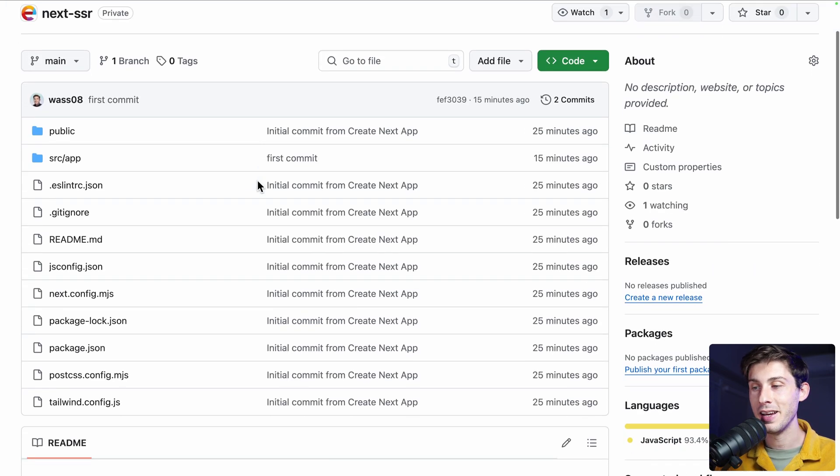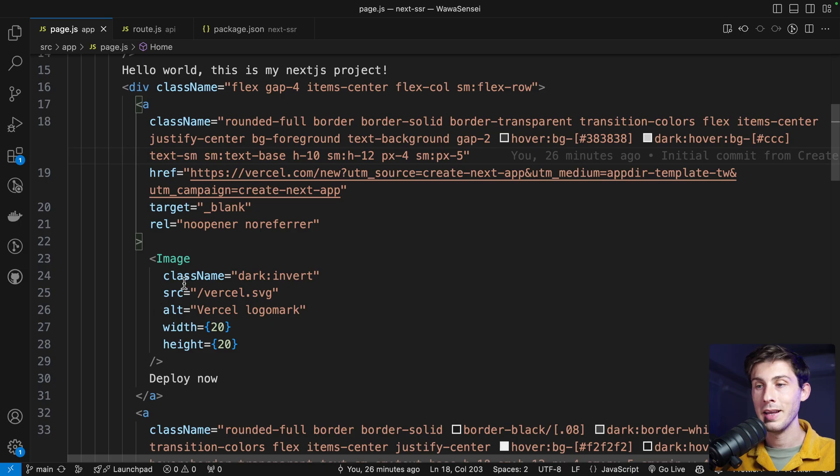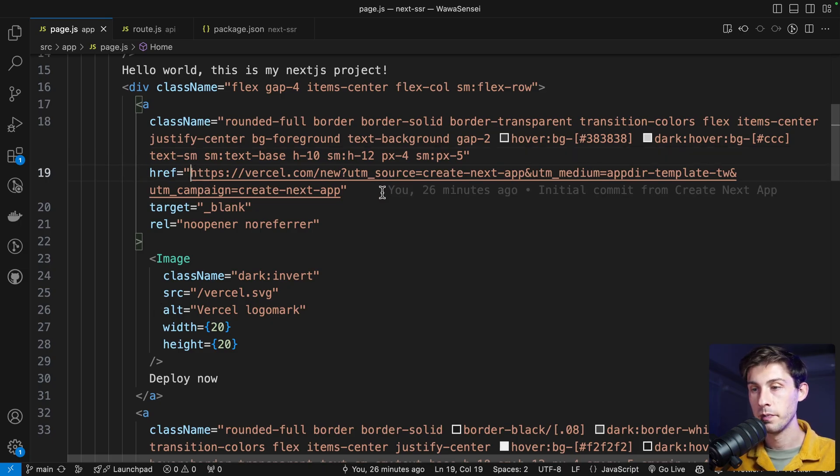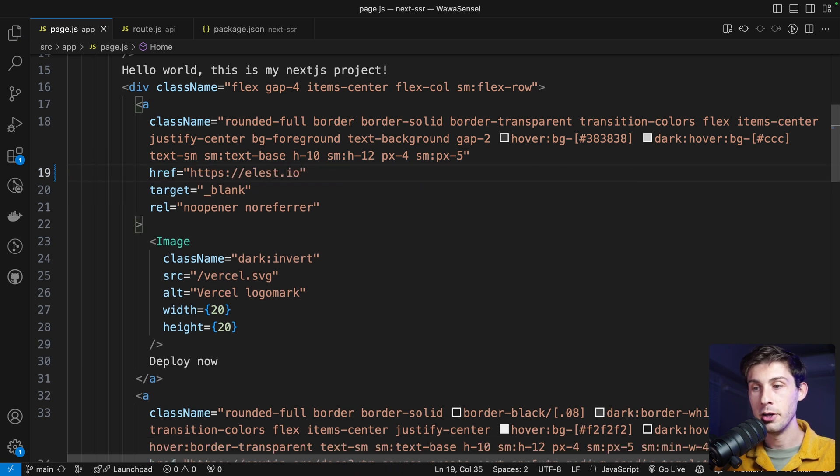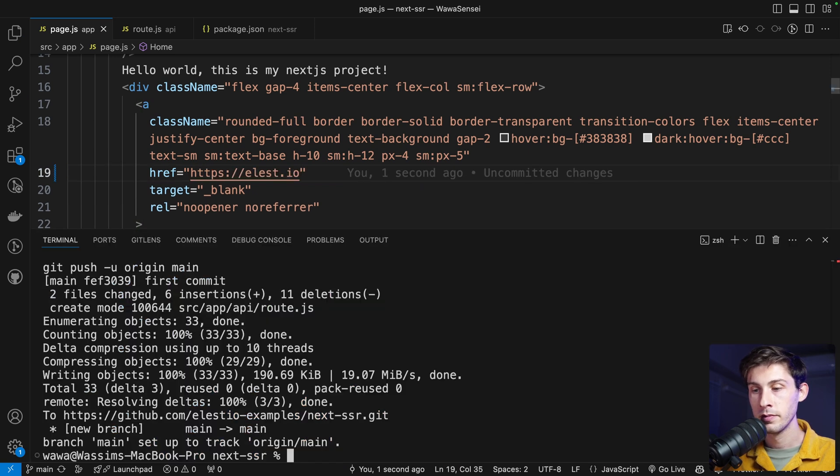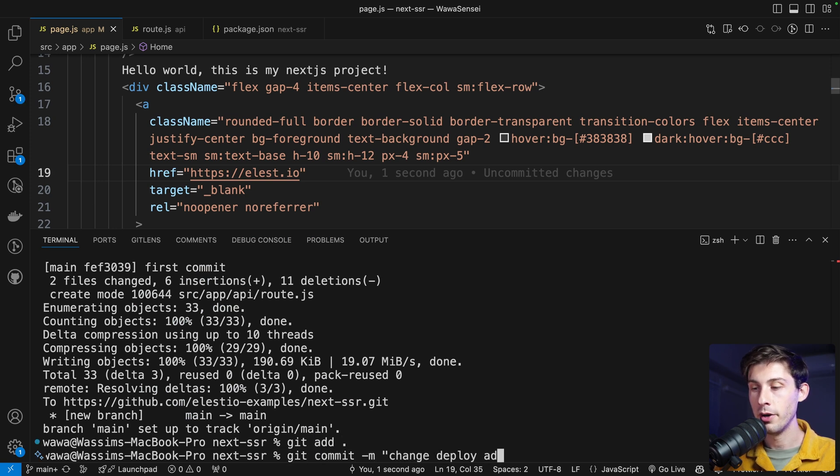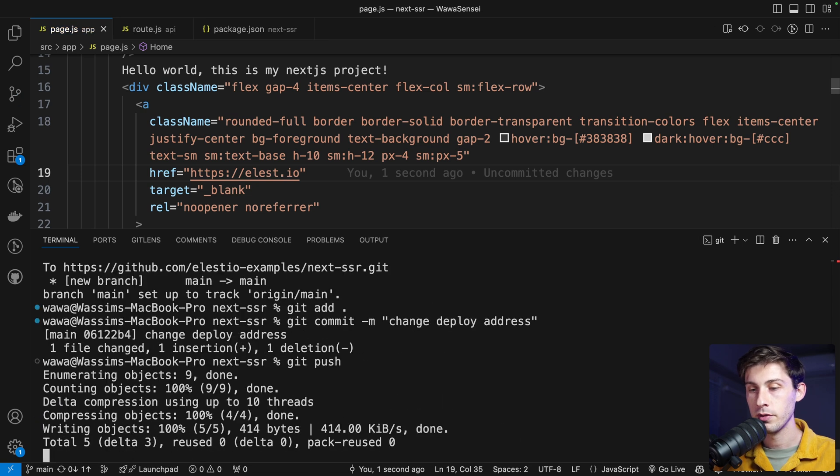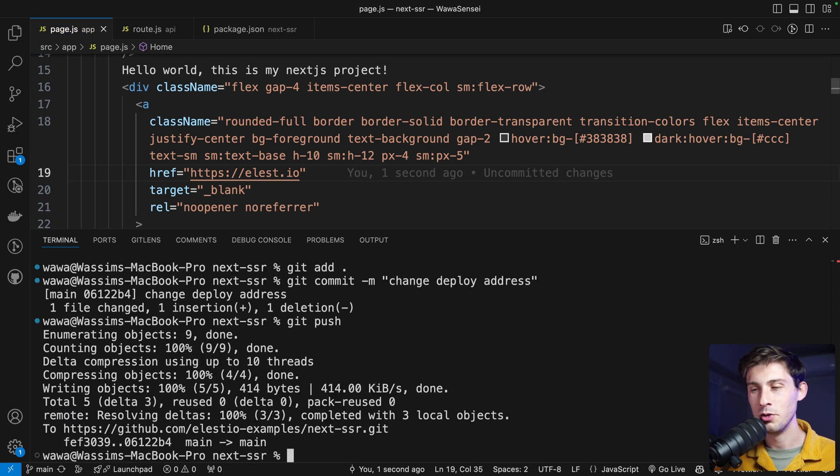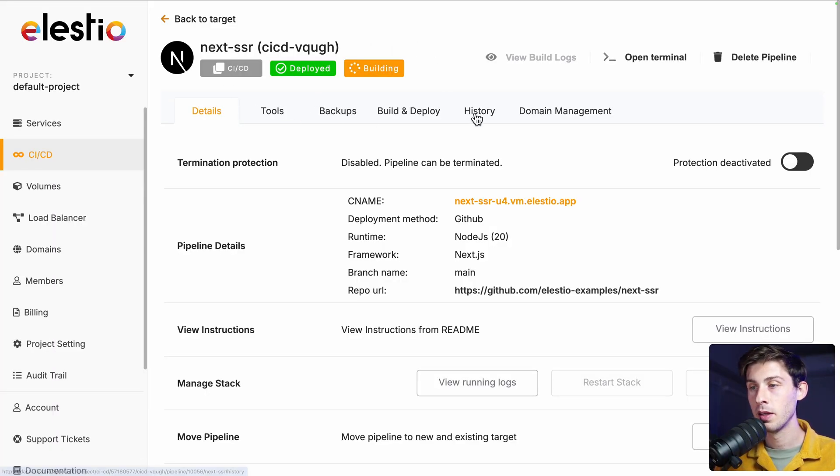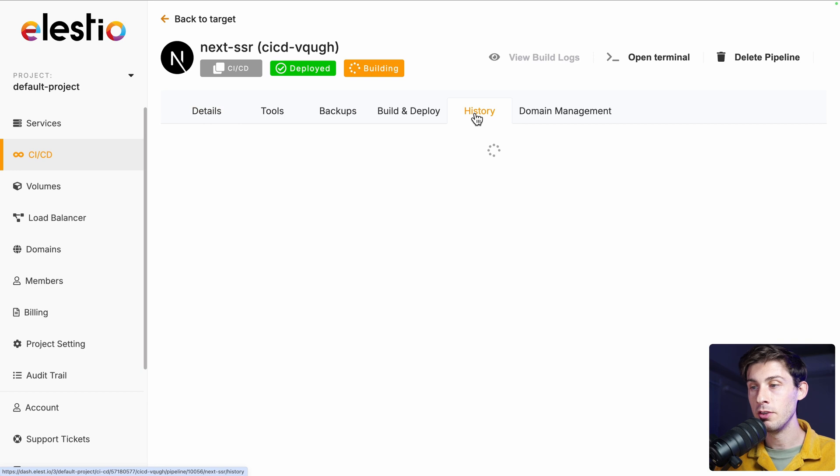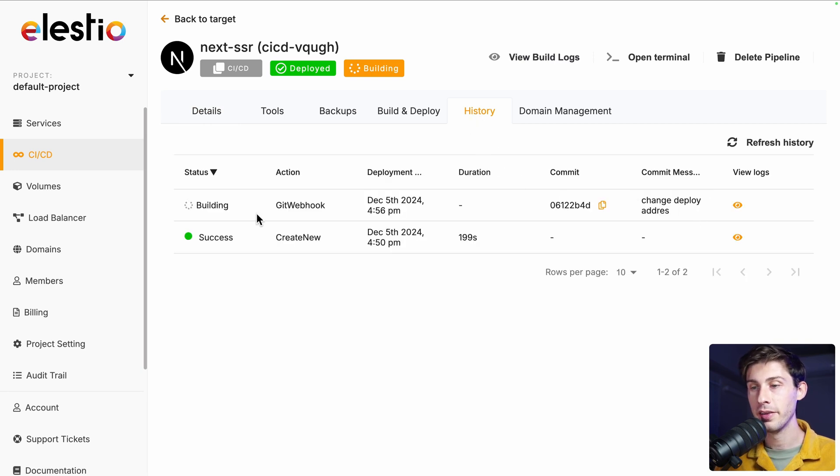If we update anything in our code. Let's say we want to change the deploy address to ls.io. Let's git add git commit change deploy address and git push. Of course, do pull request and so on. Automatically, in our dashboard, we see it's entering a building step. We can go to history. See which commit triggered the new build.